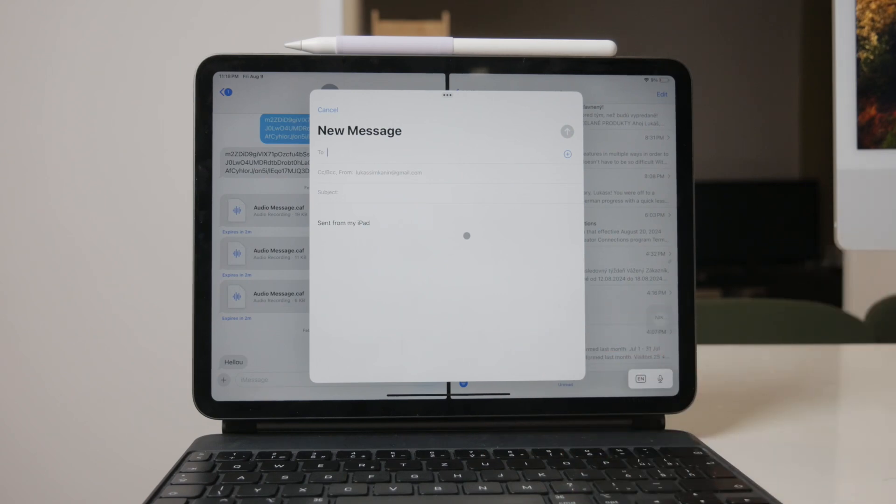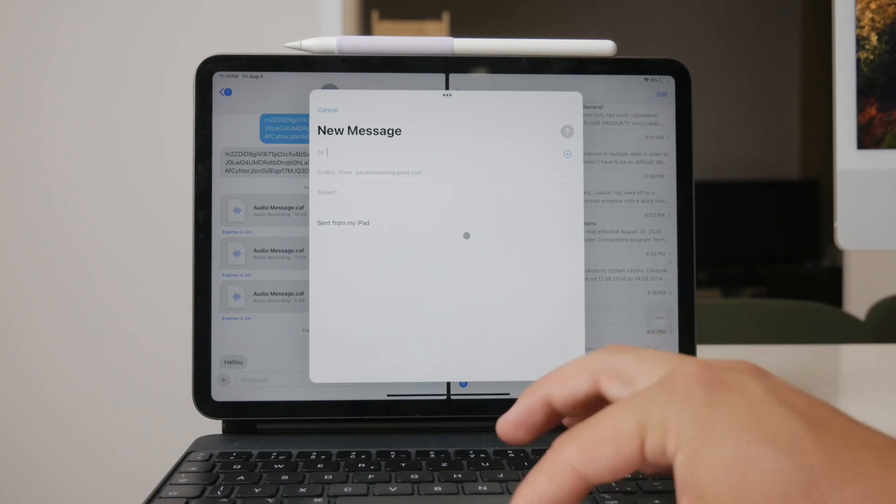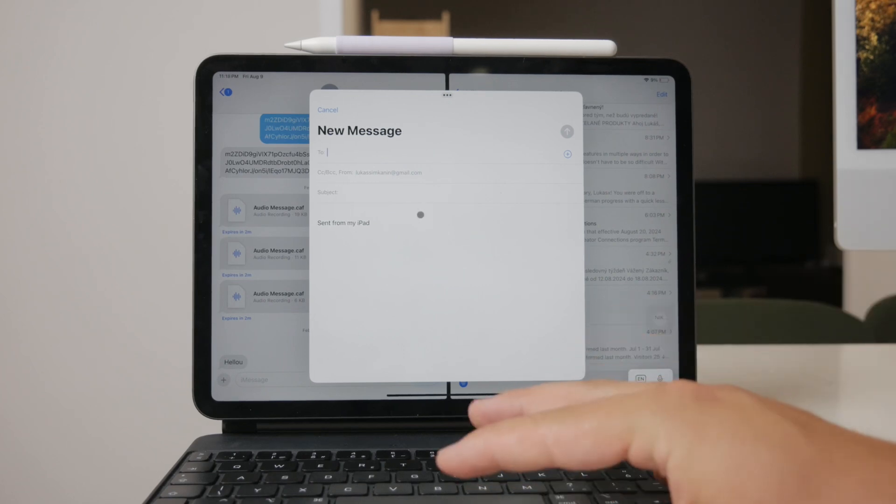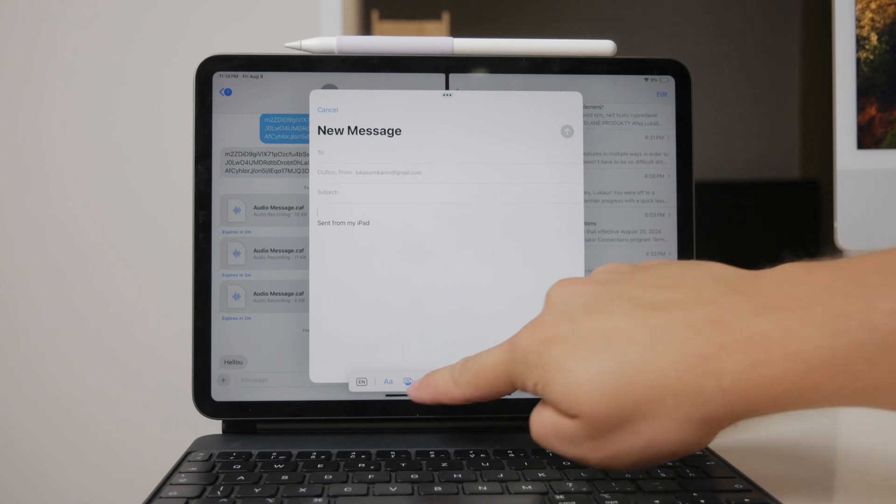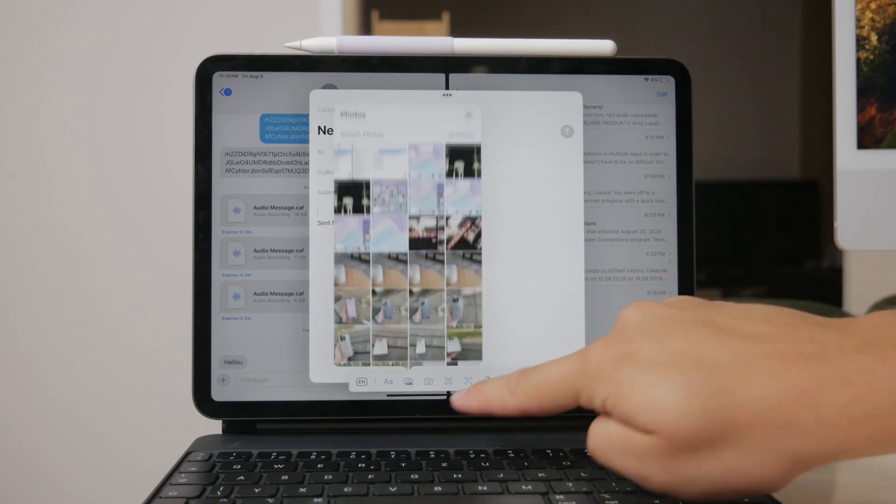Next, tap and hold within the body of the email. This action will bring up a context menu. From the options presented, select insert photo or video.